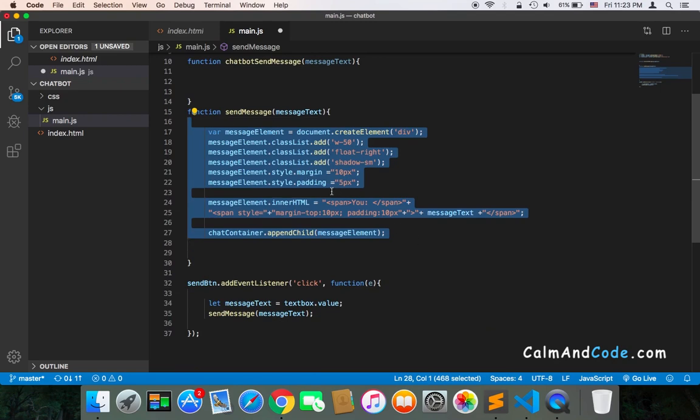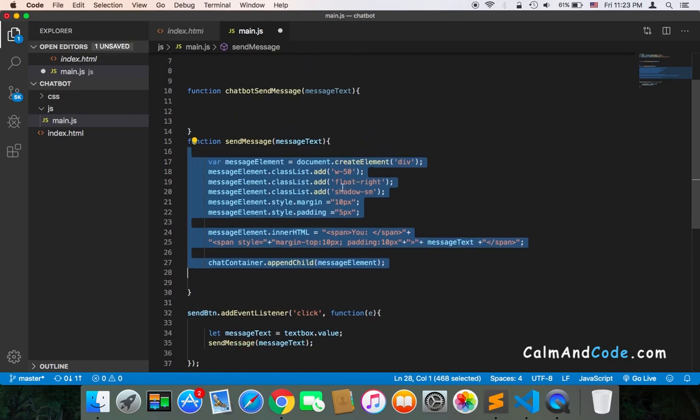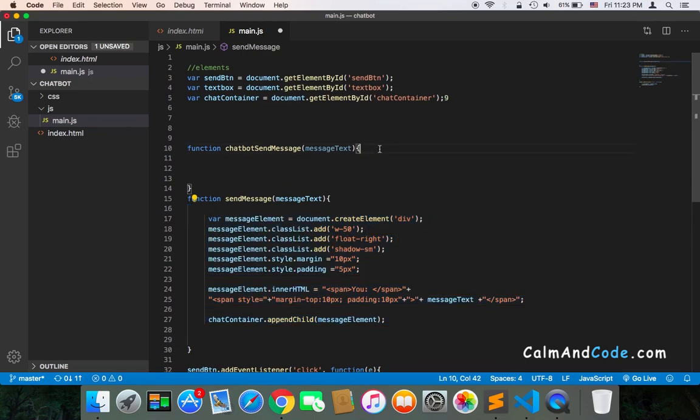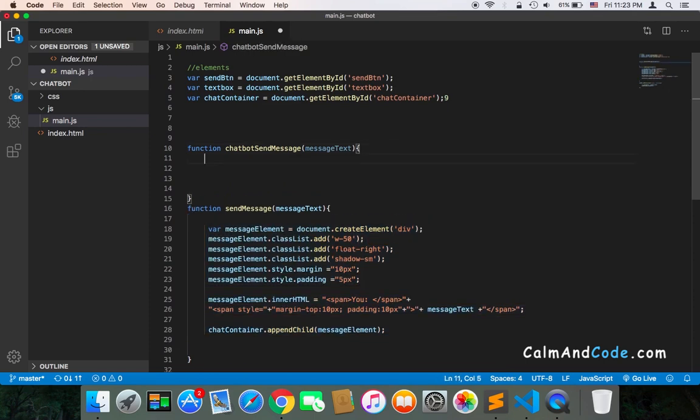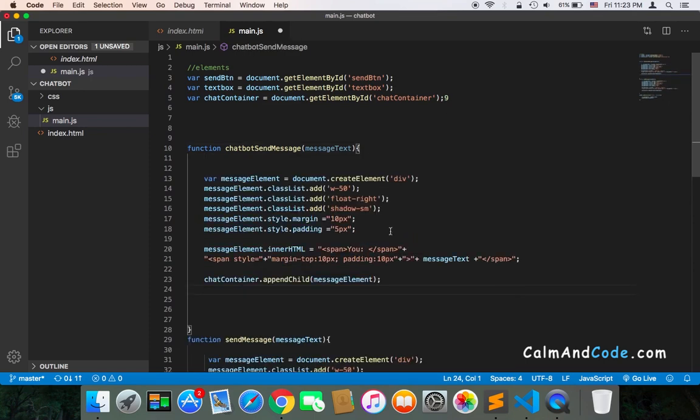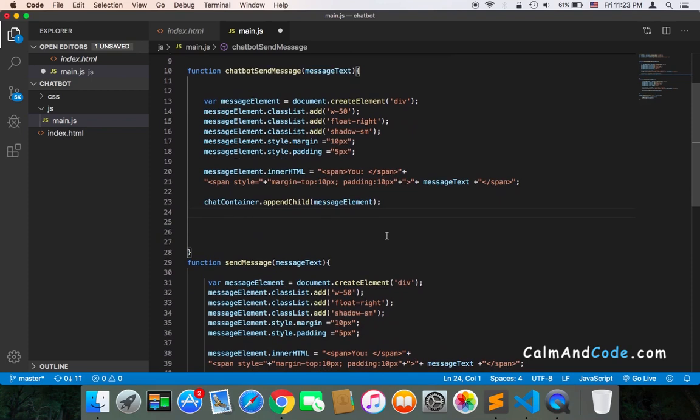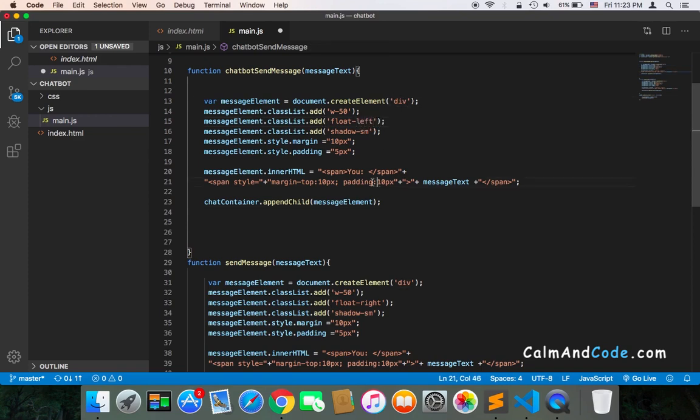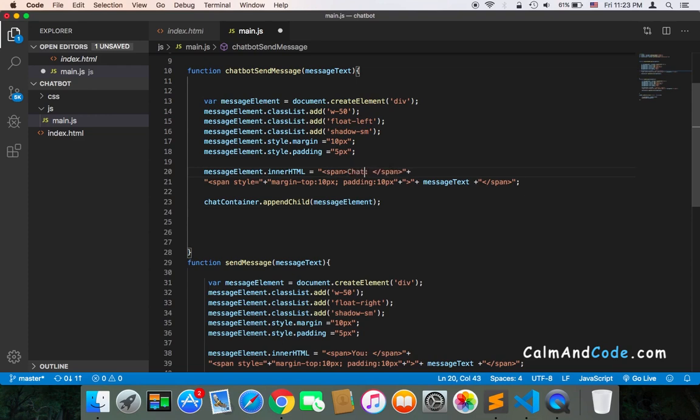I'm going to copy the complete code and paste it inside the chatbot send message function. We need to change the location—instead of float right, it should be float left. We also need to change 'you' to 'chatbot' or whatever you want to say.